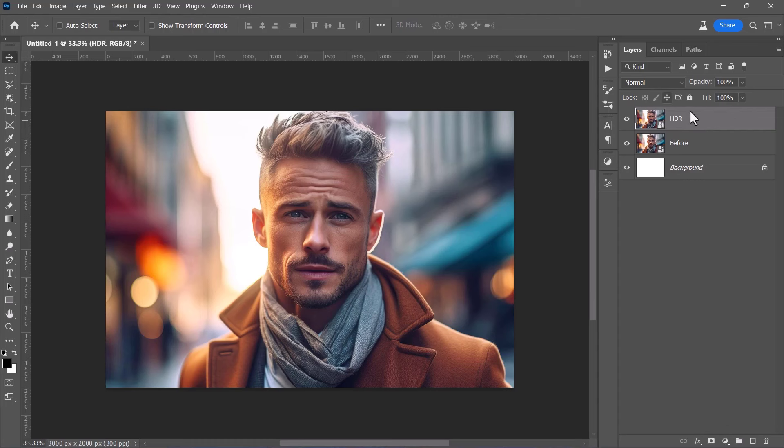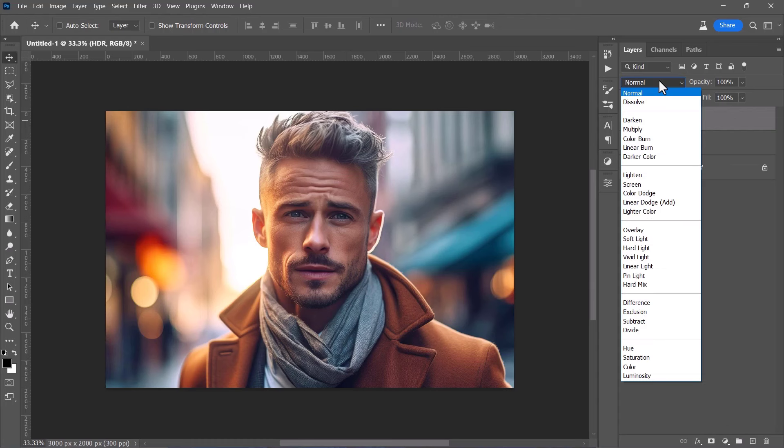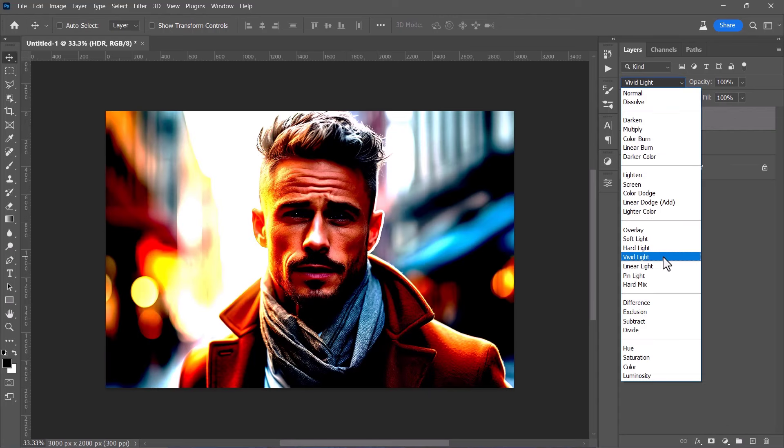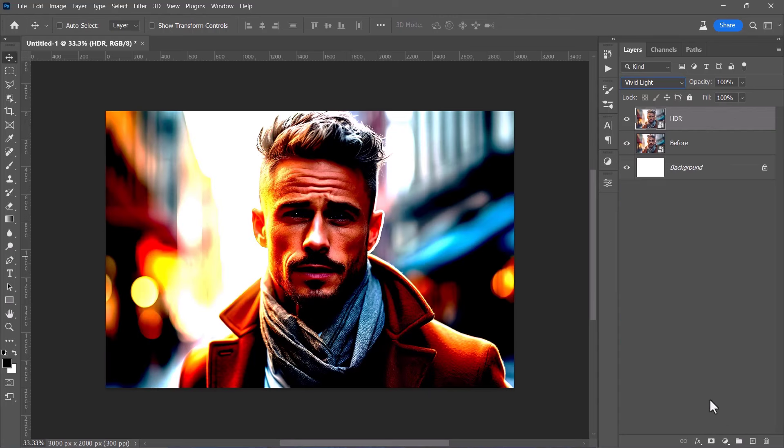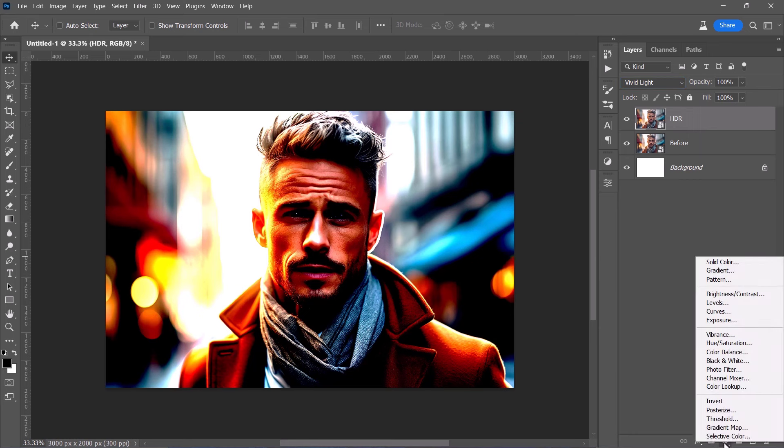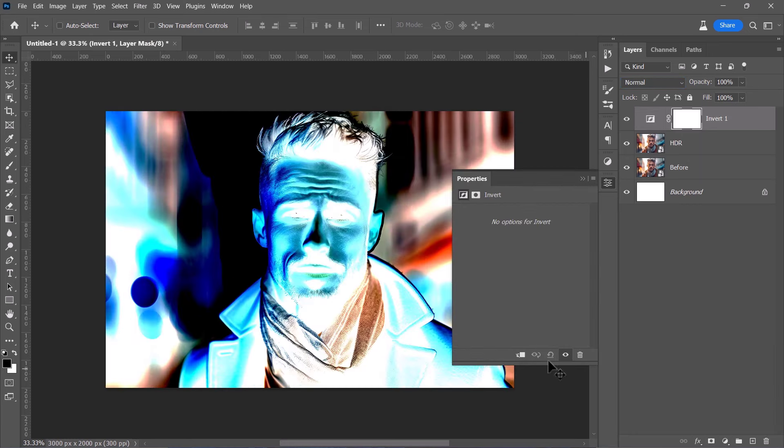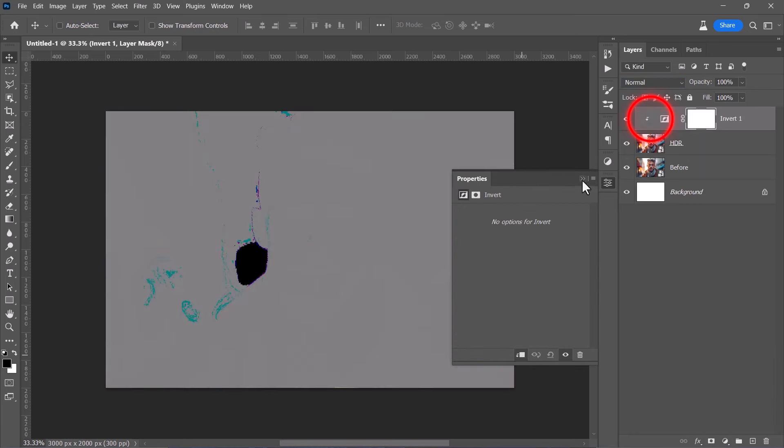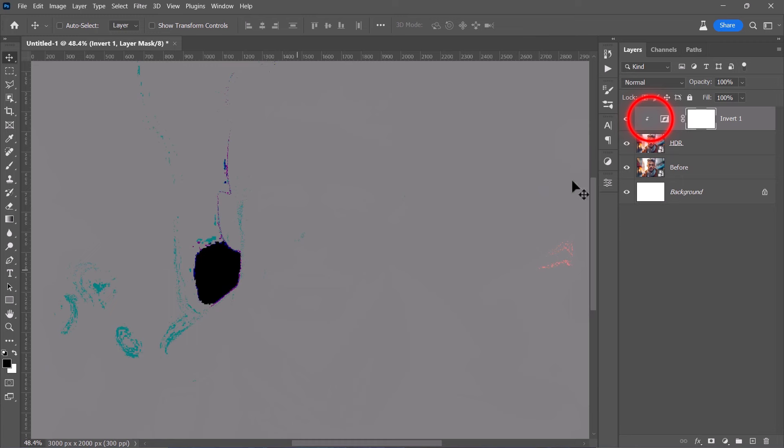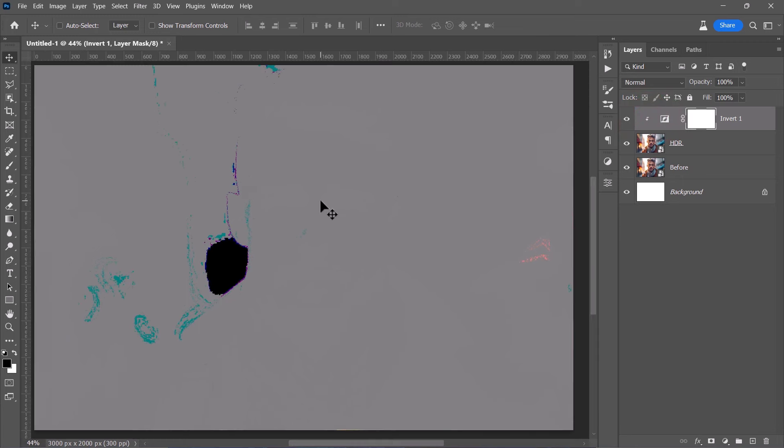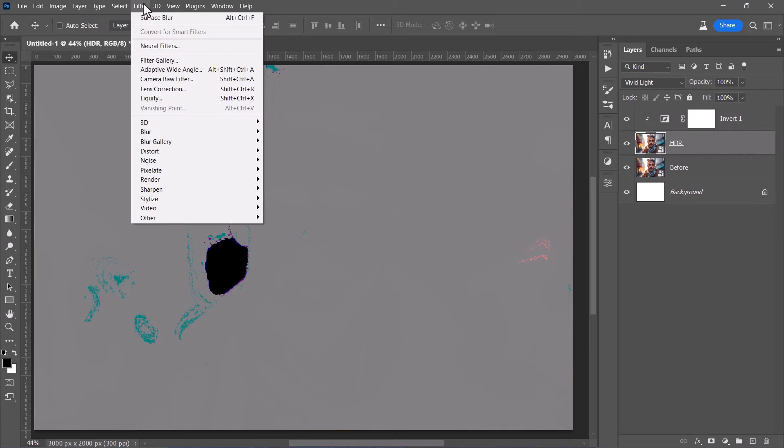Then, change its blending mode to Vivid Light. Add an Invert adjustment layer above it and clip mask it to the HDR layer. Using Invert with the Vivid Light blend mode will create this grayish result. We're going to select our layer and apply the Surface Blur filter from here.